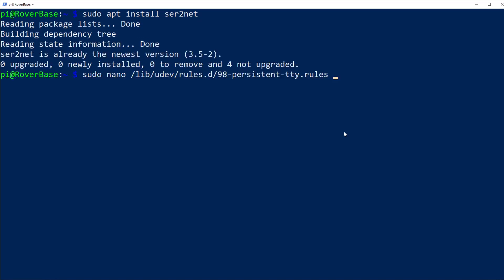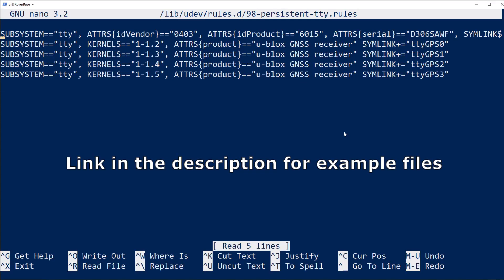The next step is to create what's called a UDev rule. This will make sure that every time the Raspberry Pi boots, the GPS and the telemetry radio will have the same name and therefore Ser2Net will know where to find them and how to repeat the information.